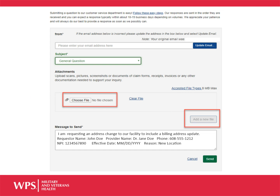Please keep in mind, if you are sending in a new W-9 that does include an address change, you must indicate your address needs to be updated. Simply sending in an updated W-9 will not be sufficient to update an address — a request also has to be made.